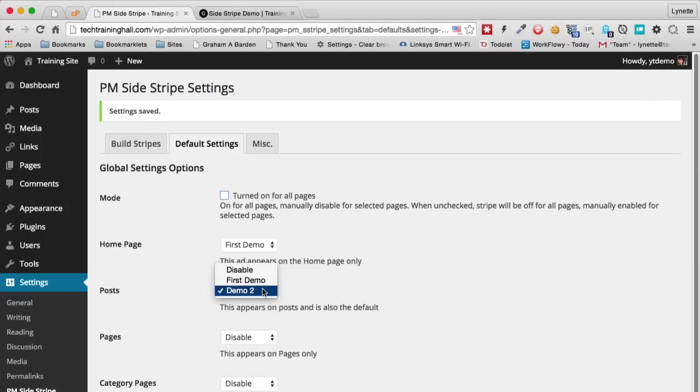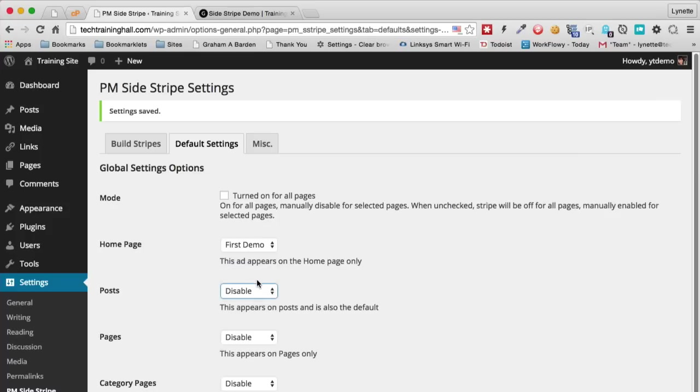Supposing we only want that to appear only on one page and all the other pages will be ignored except for the homepage and category pages. So we click save settings.